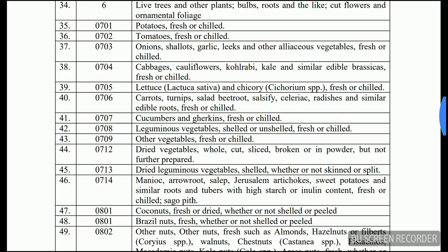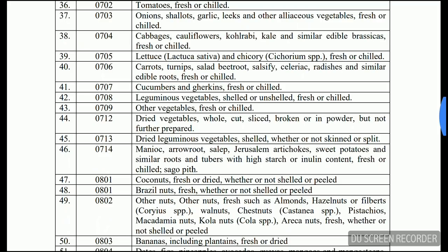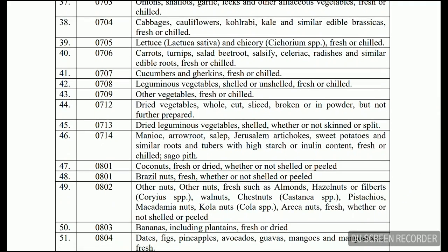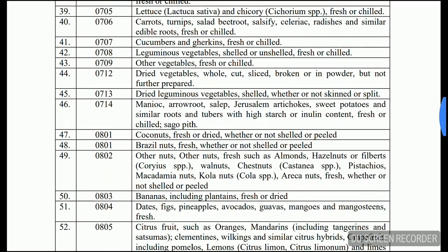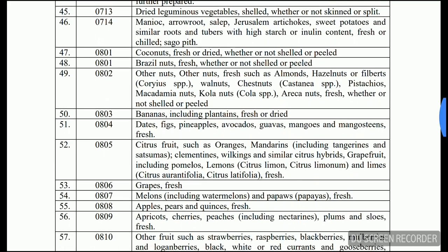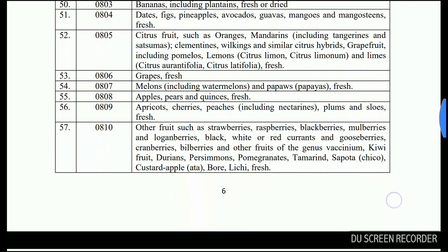Potato fresh or chilled, tomato fresh or chilled, onion, shallots, garlic, and fresh vegetables including cabbage, carrots, cucumbers, and other vegetables fresh or chilled. Also dried vegetables, shelled items, coconut fresh or dried, Brazil nuts, and bananas are included in this list of exempt goods.